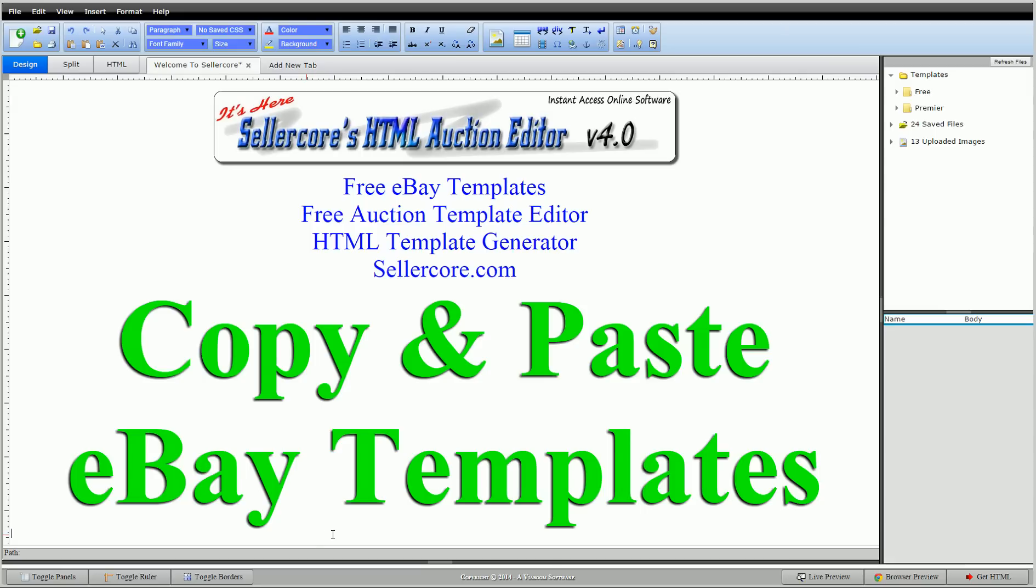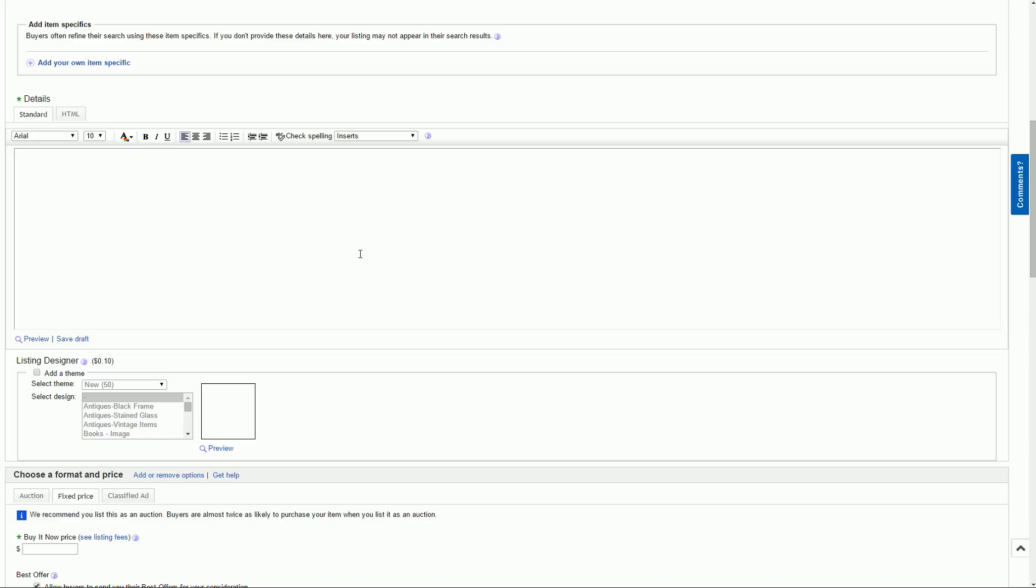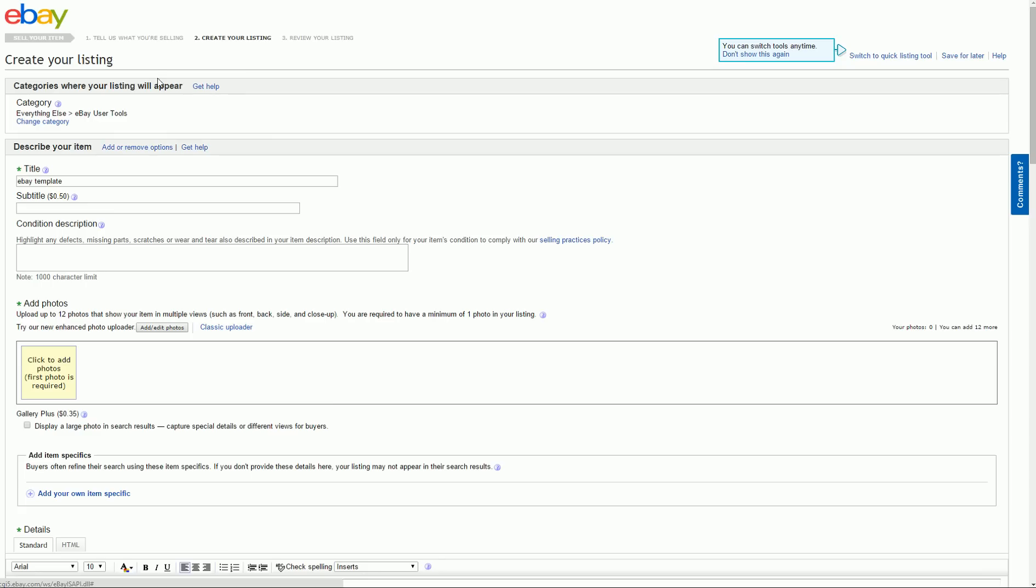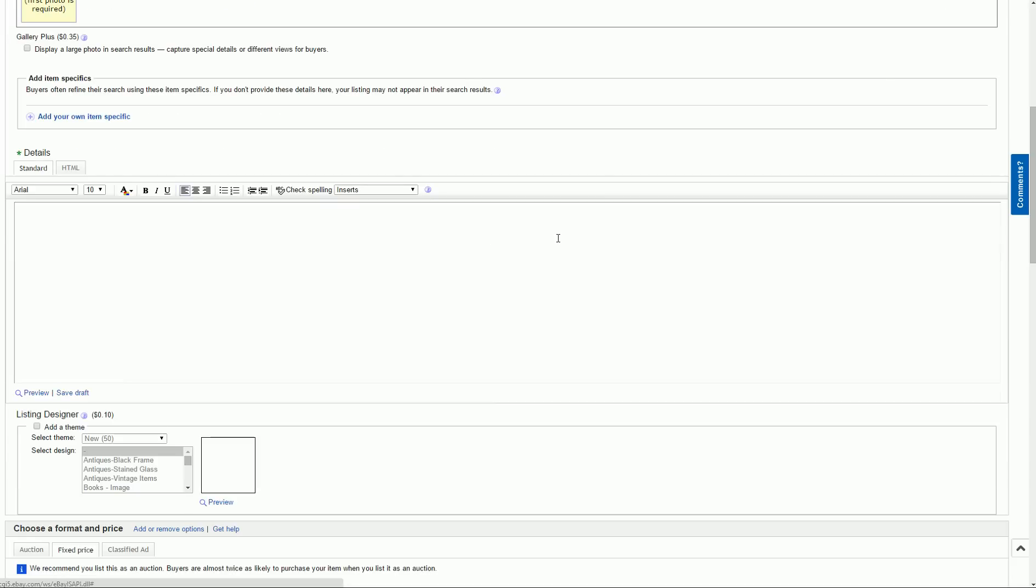So let's get started. I really want to take this video from start to finish, so I'm going to start at eBay. At eBay, this is just if you sell, this is the create your listing page. You should recognize this.